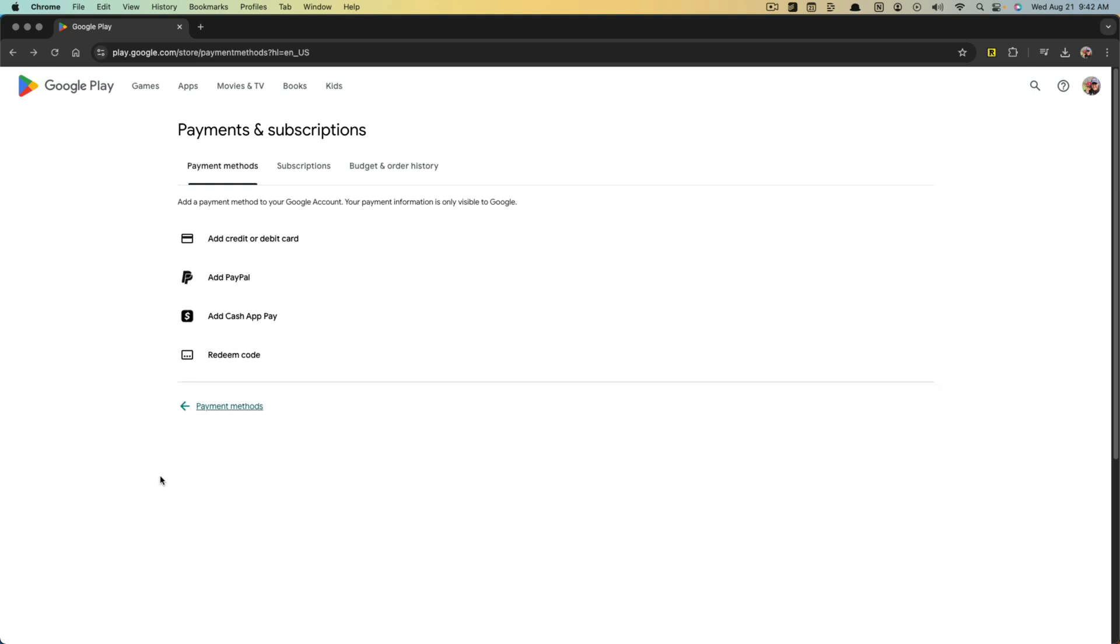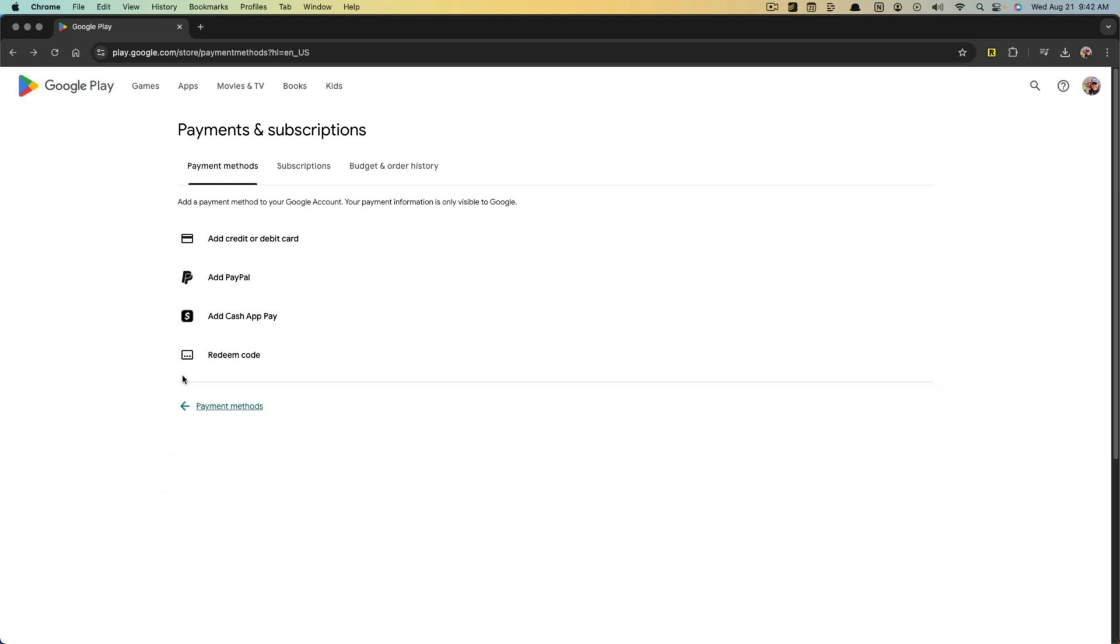Quick note here on desktop: if you go to add payment methods, you'll have another option that says add Cash App Pay. That is only available if you're utilizing the desktop version of Google Play. So just note that as well.